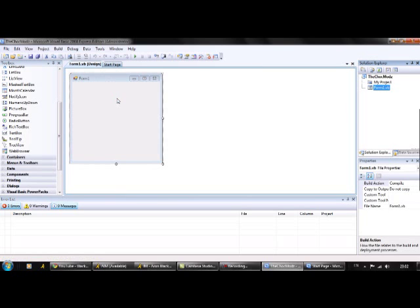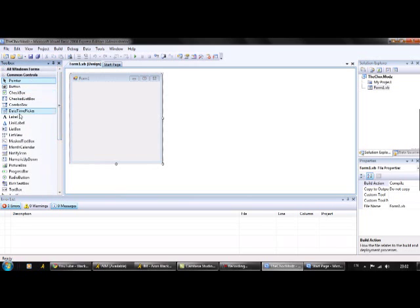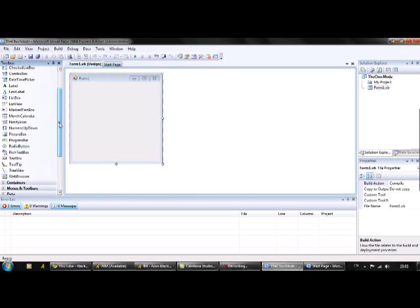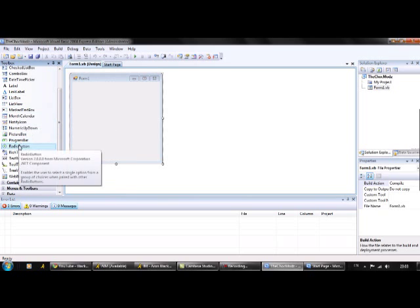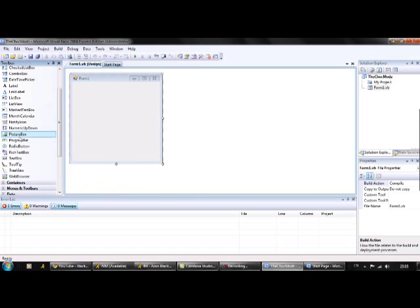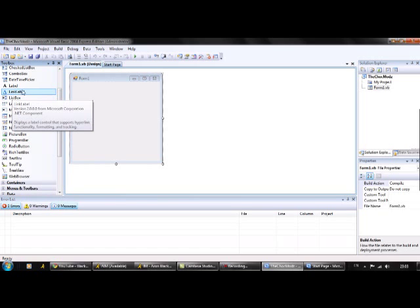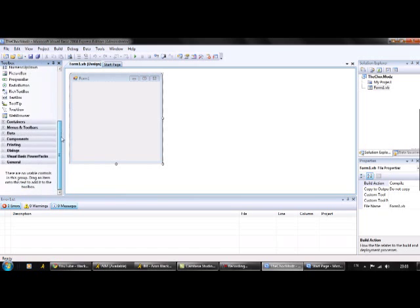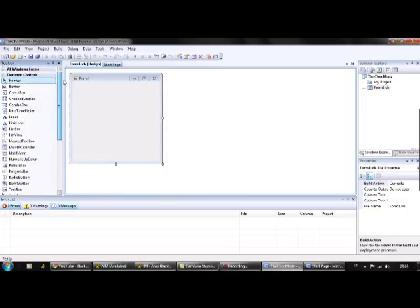Now I'm just going to show you around this program right now. So basically on the left here you've got all of the things you can put inside your program, so text, progress bars, checks, pictures, menus and all of this, it's all on the side here and then on here you've got the properties of what you're looking at.